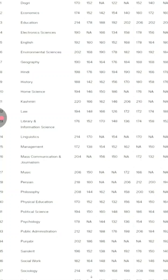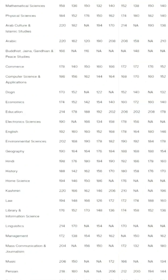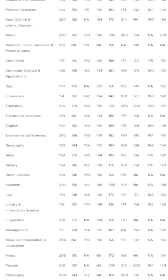For Geography: General 191, EWS 164, SC 164, ST 176, OSC 184, RBA 188, ALC 168, PSP 188, PWD 154. Check the cutoff for your subject respectively according to your category.